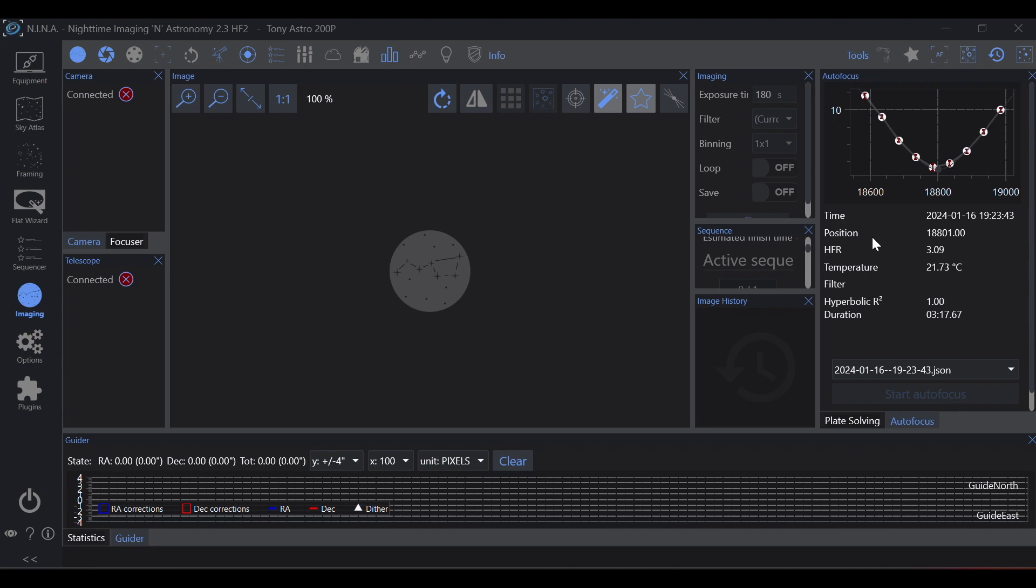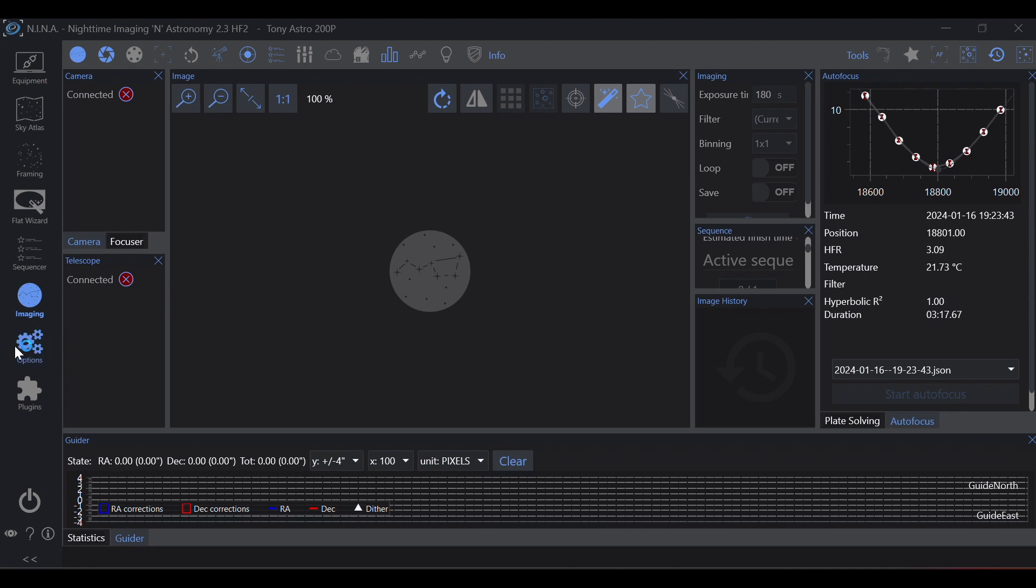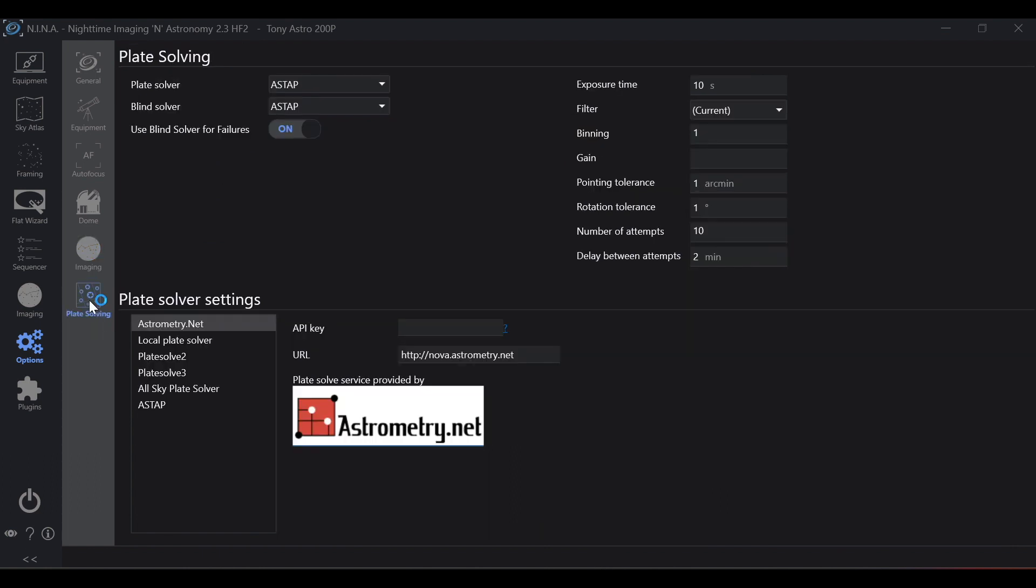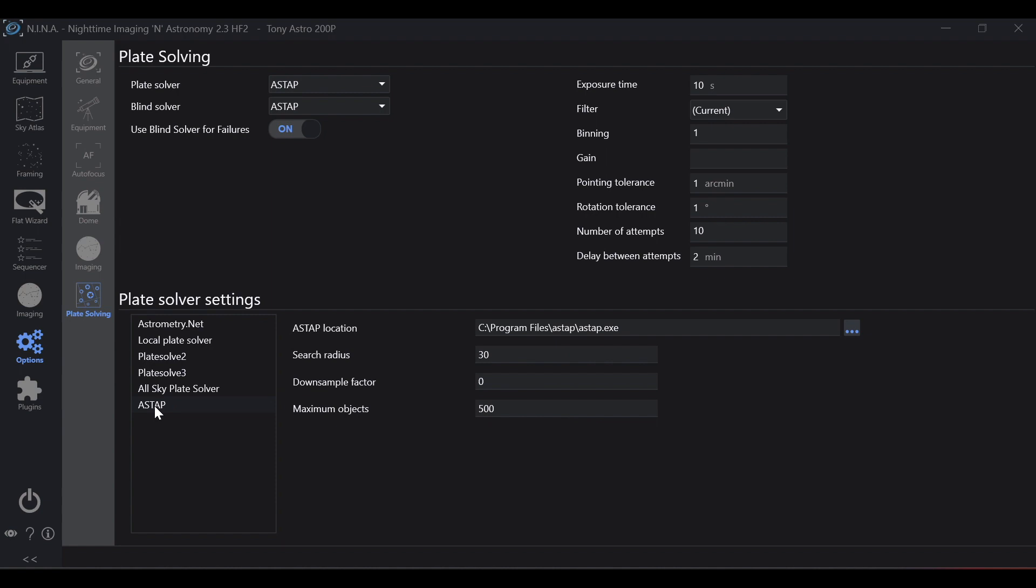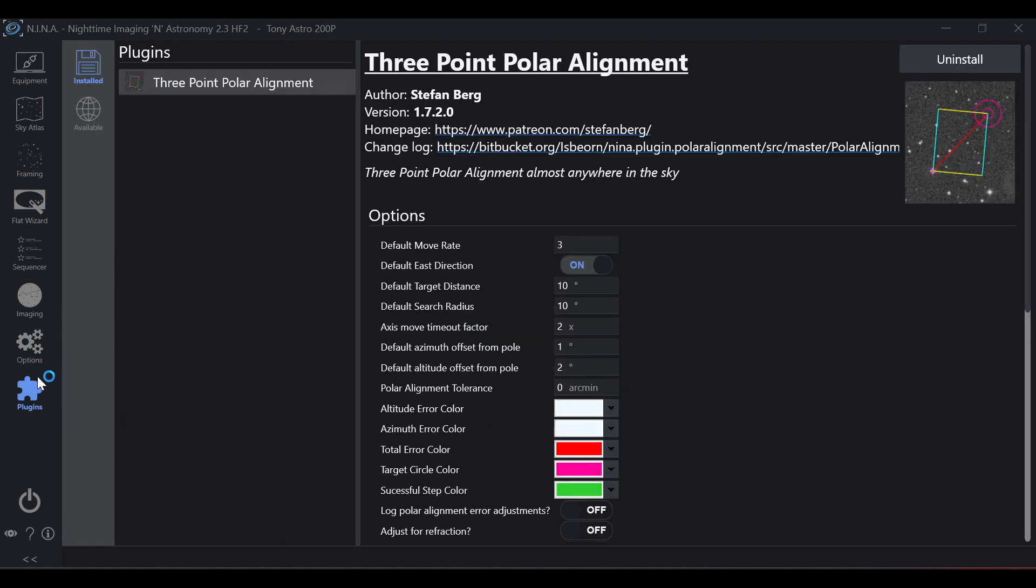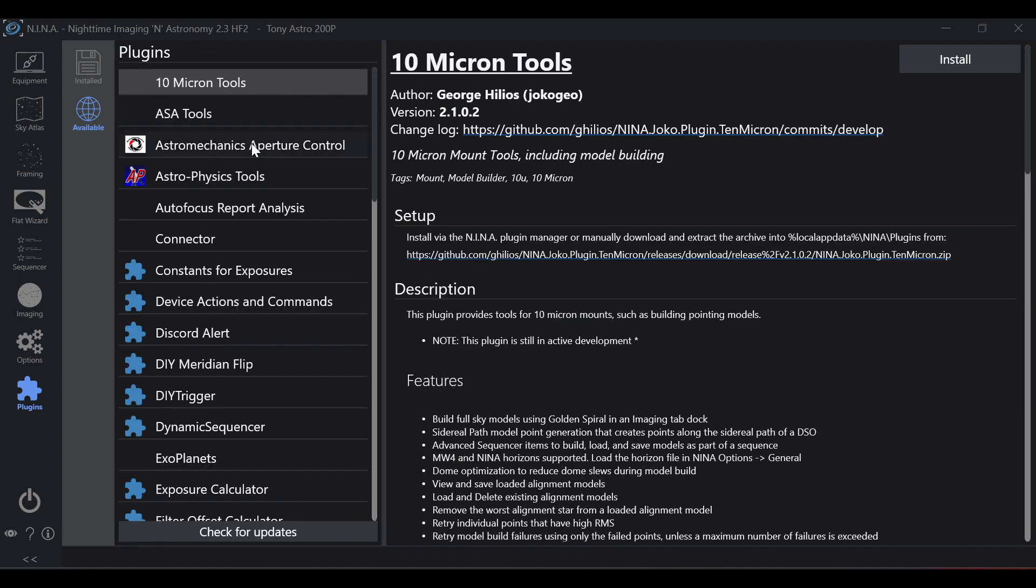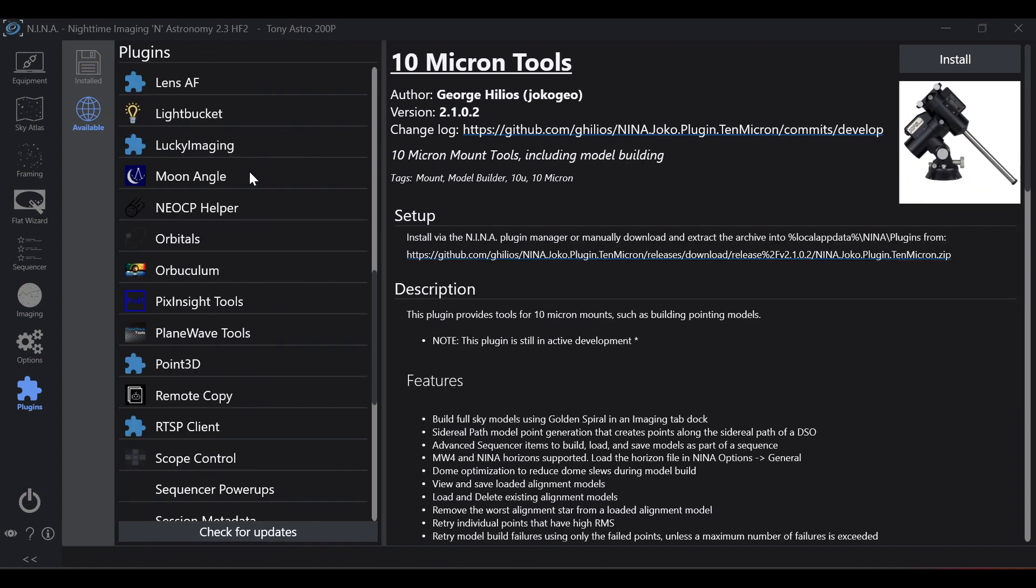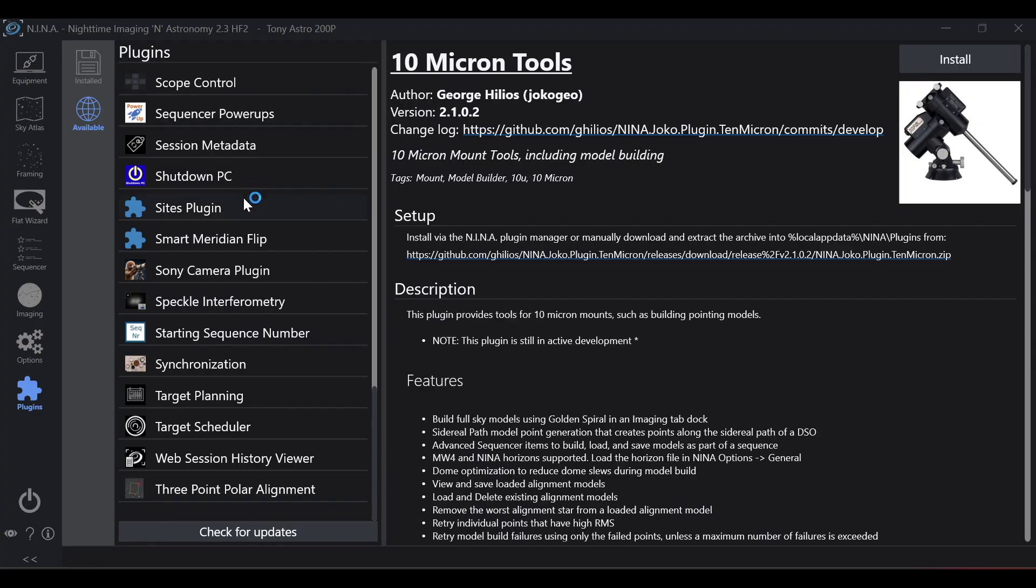Now the last two icons here under options, the only things that you're really going to be using pretty consistently in here is under imaging, setting the folder that you want your images to save under, and then plate solving to be able to choose ASTAP. And then the last one, plugins, is where you'll find different things such as three point polar alignment, as well as other pretty useful items in here.